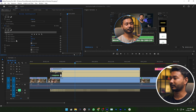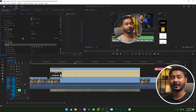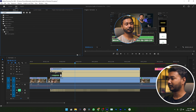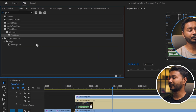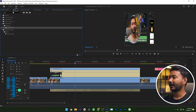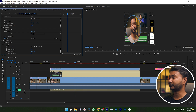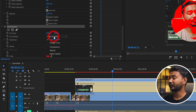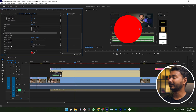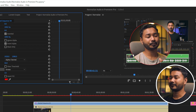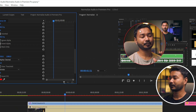Now I want to add a border around my face. To do that, go to the effects panel again and search for Paint Bucket. Click and drag Paint Bucket on top of your facecam video, then get back to Effects Control. Go to Paint Bucket and change the Fill Selector to Alpha Channel, then change the stroke option to Stroke. You'll see there is a stroke appearing around your face.